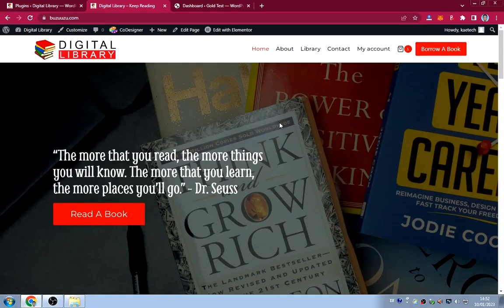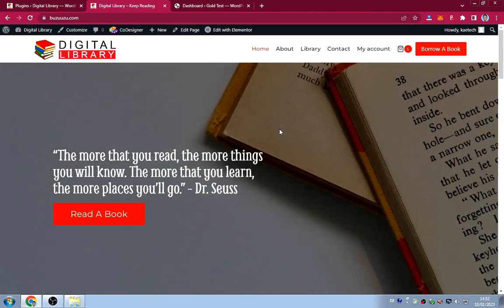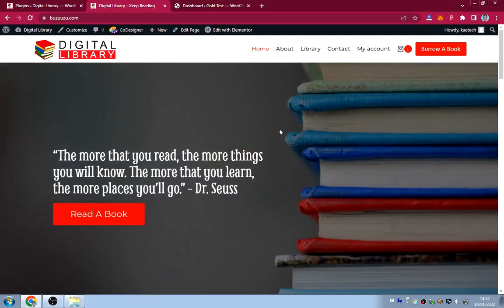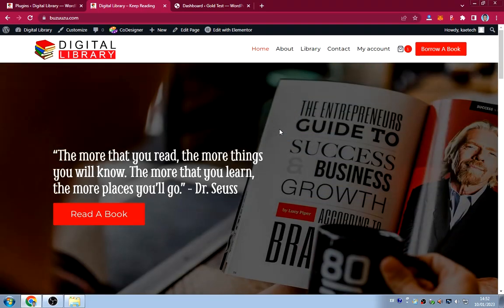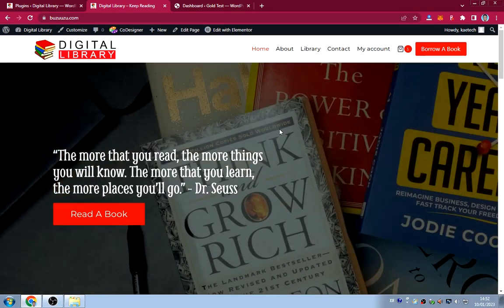Welcome back. To start designing a website you need a domain and hosting. I'll leave a link in the description. I've also done videos on how to get free hosting if you don't have it yet.